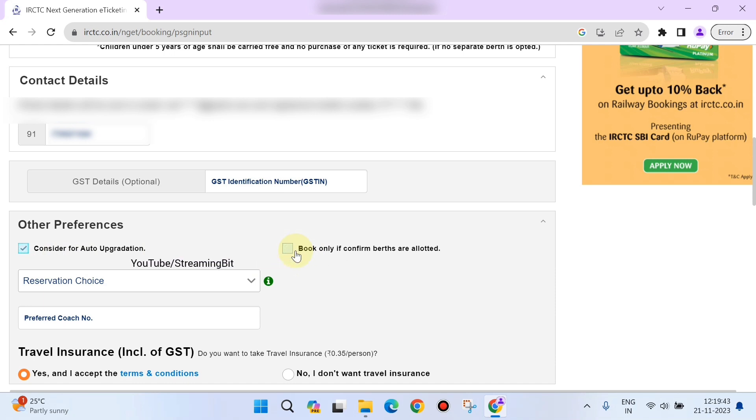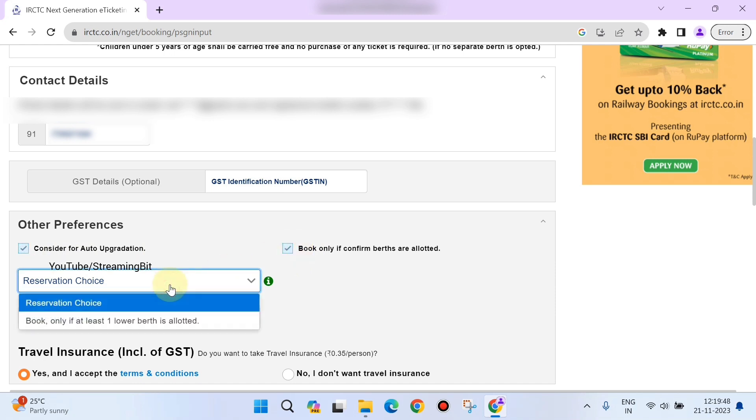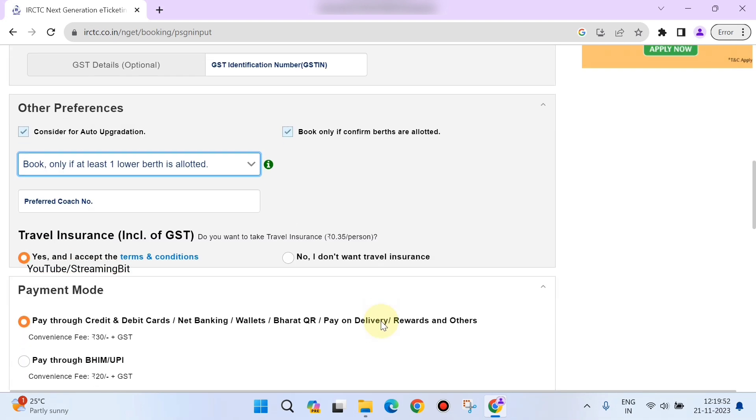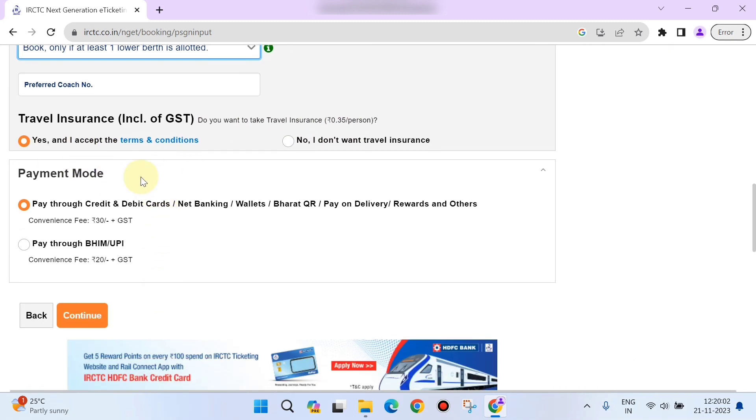Also, 'Book only if confirmed births are allotted'—if you need confirmed births, you just need to click on the checkbox. And reservation choice, like if one lower birth is allotted, you can click on that. There is travel insurance available. I would suggest kindly avail that, which is only 35 rupees per person.